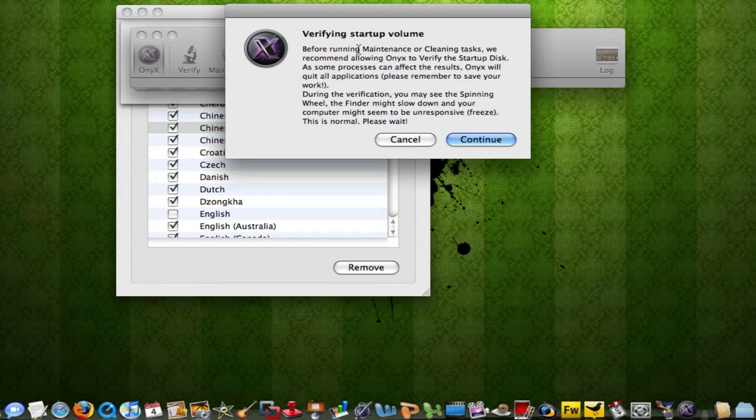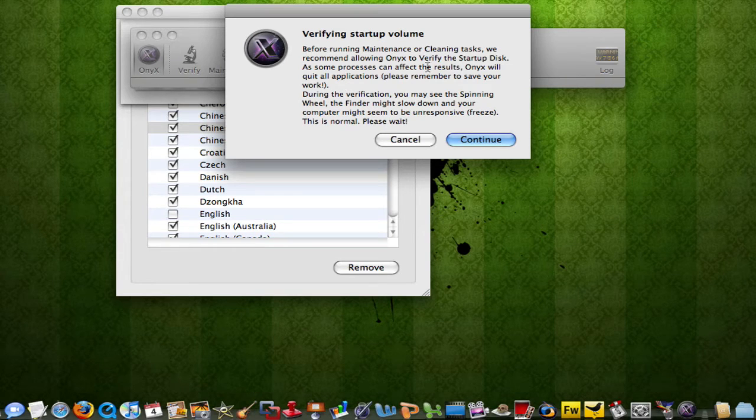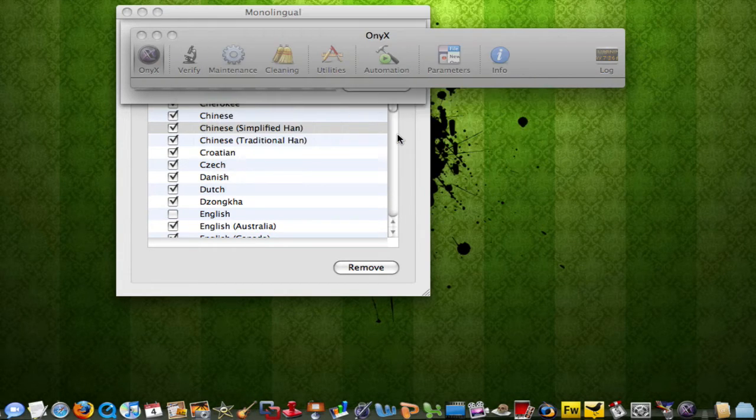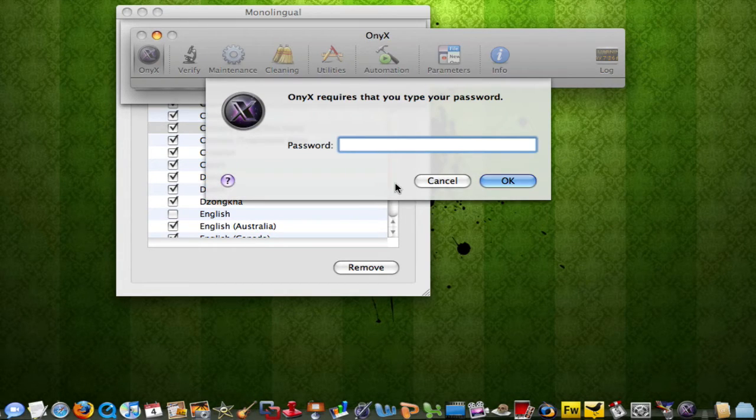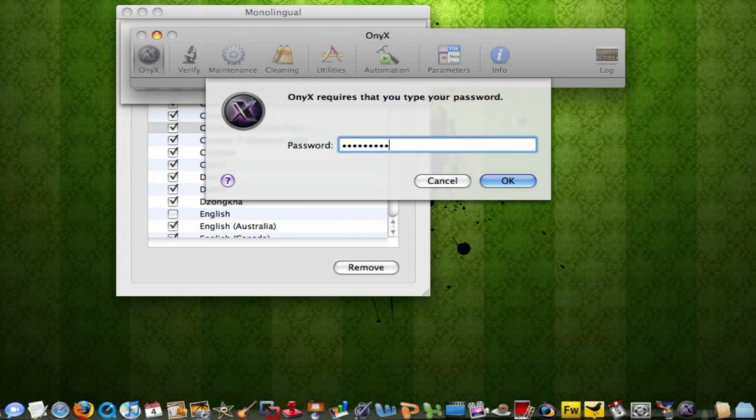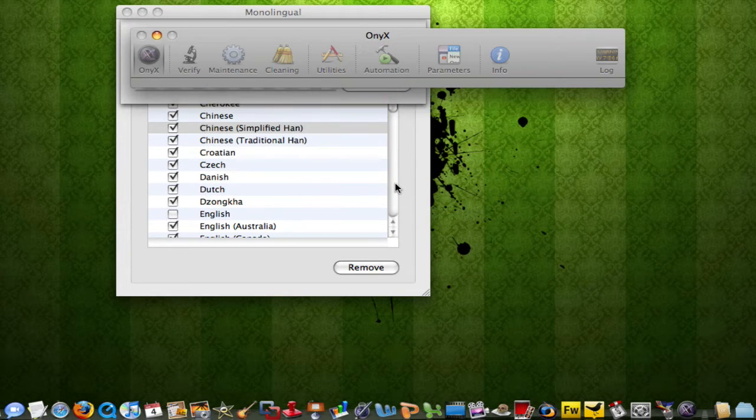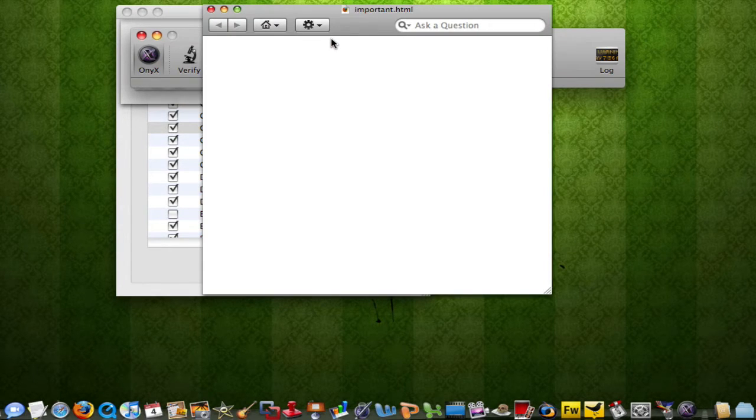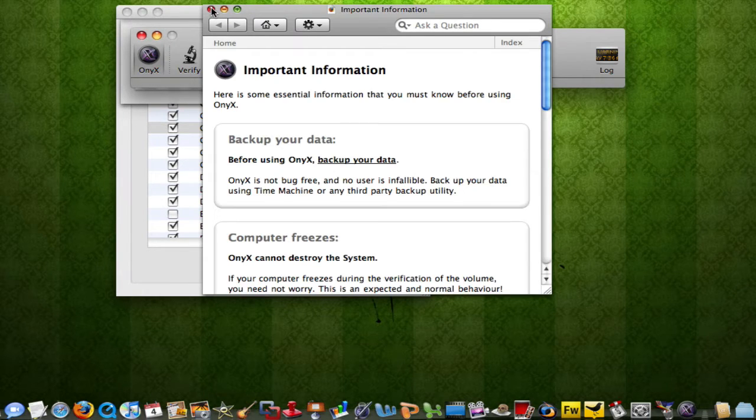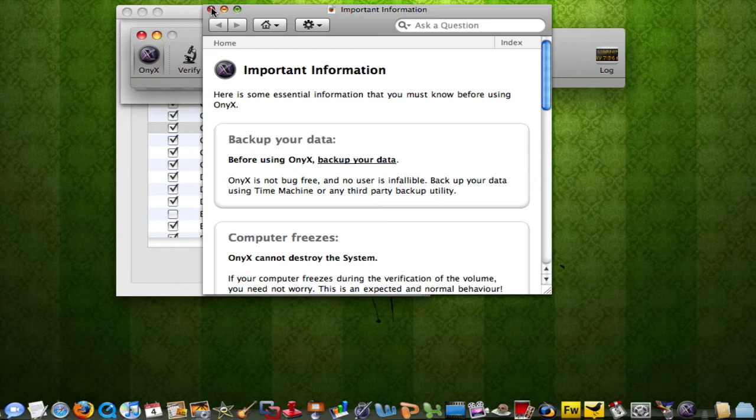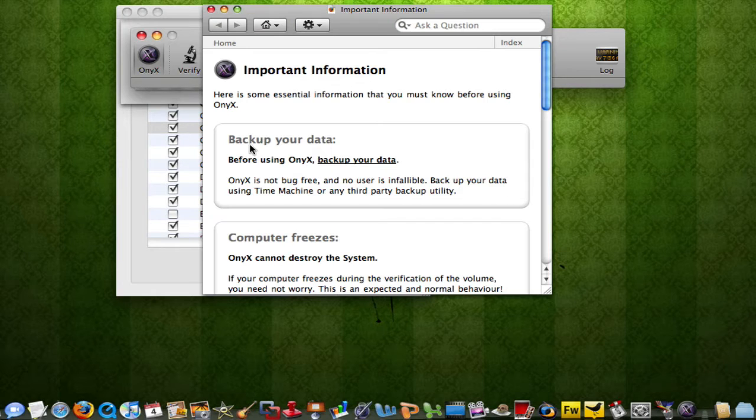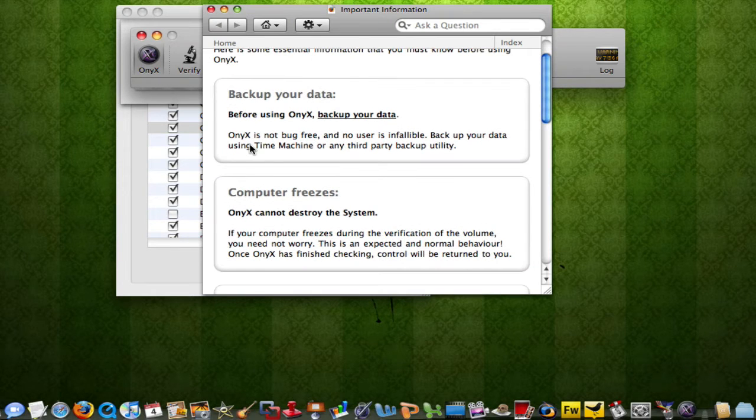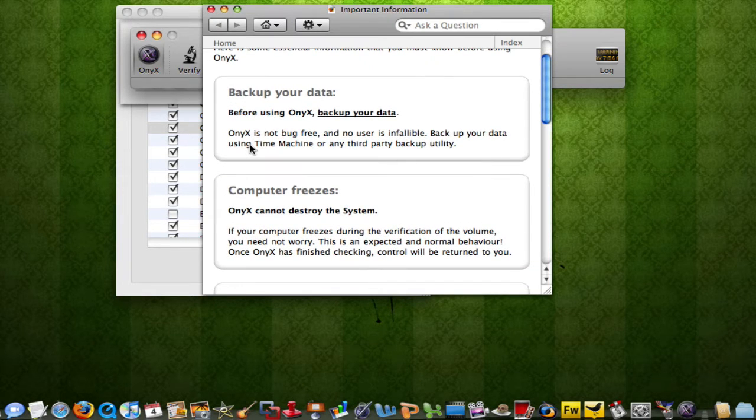Before running maintenance or cleaning tasks, we recommend Onyx to verify the startup disk. Well, I did that yesterday. I'm going to type in my password. You guys are definitely going to want to know your password. Because what this does is it deletes stuff off your computer. You really don't want to delete stuff off your computer unless you really know what you're doing.